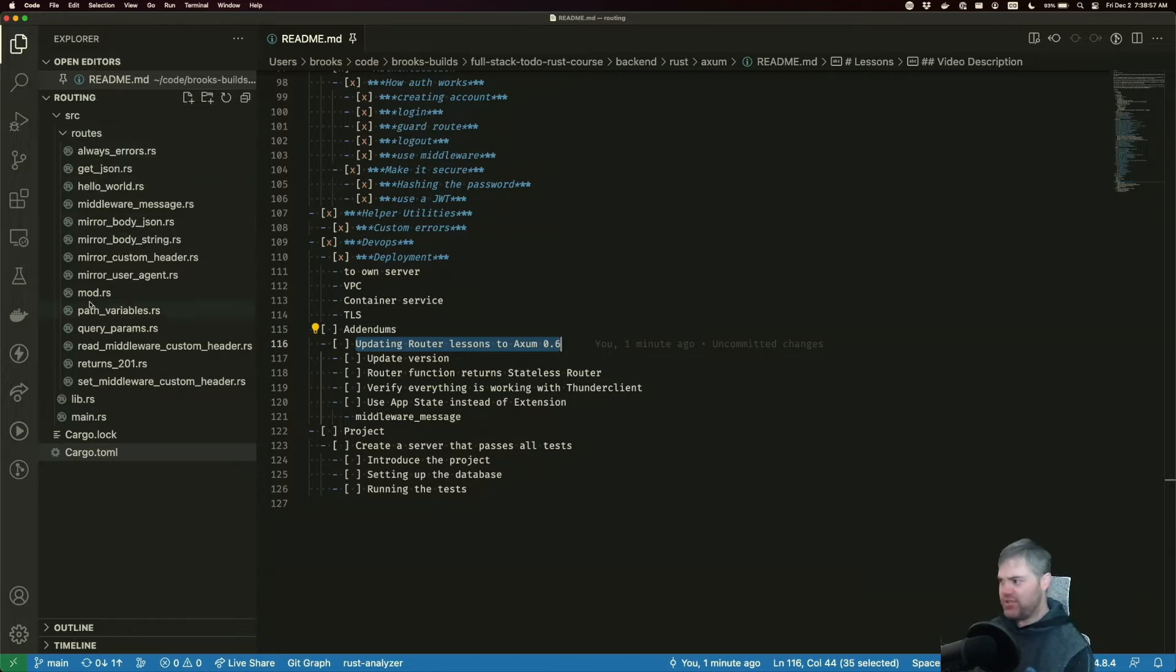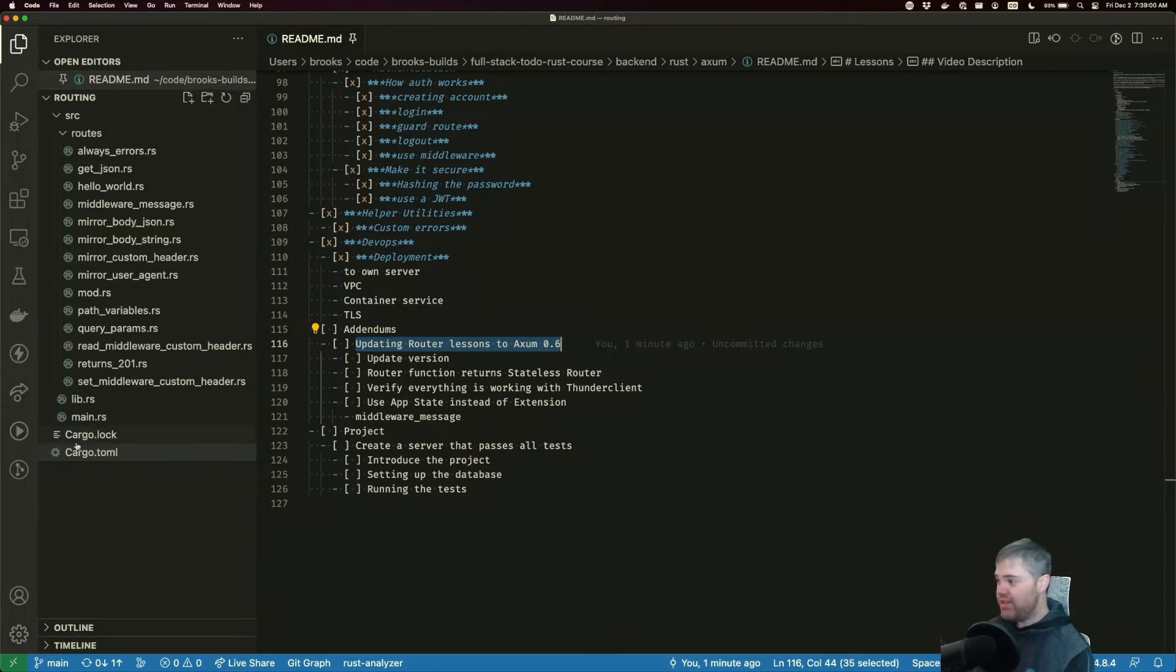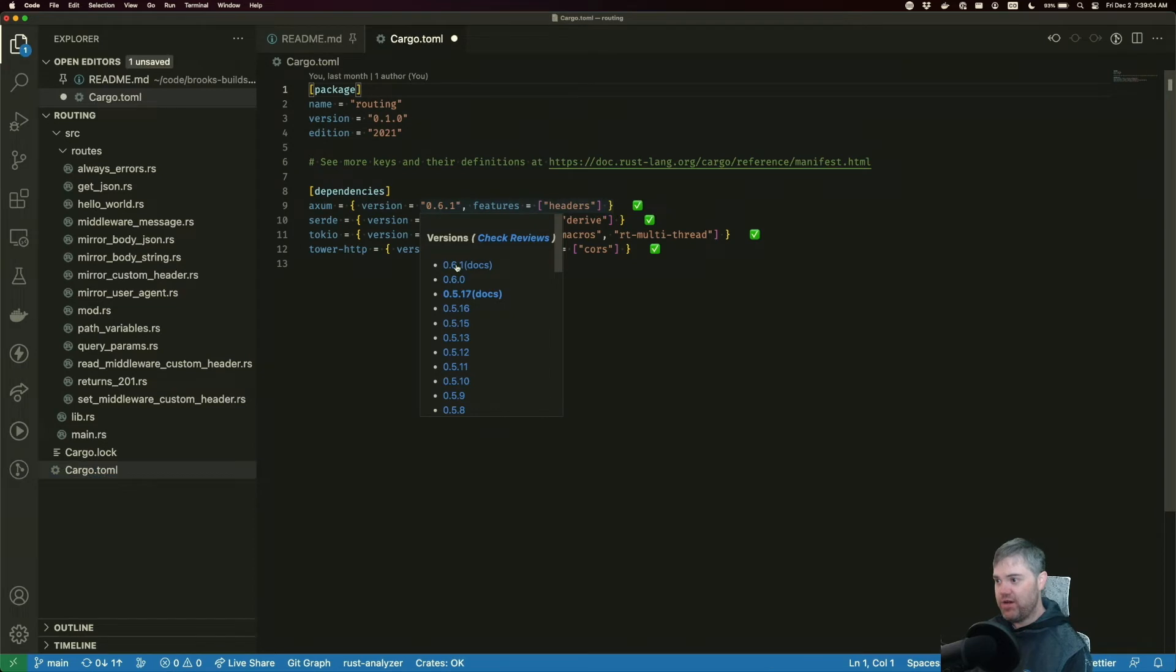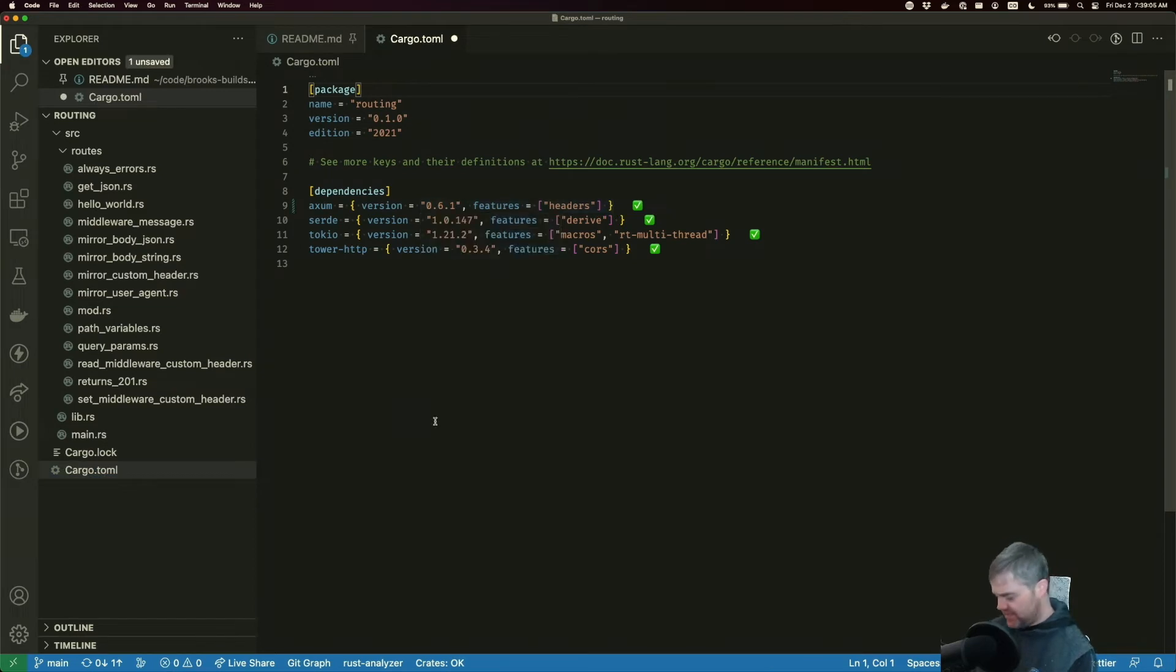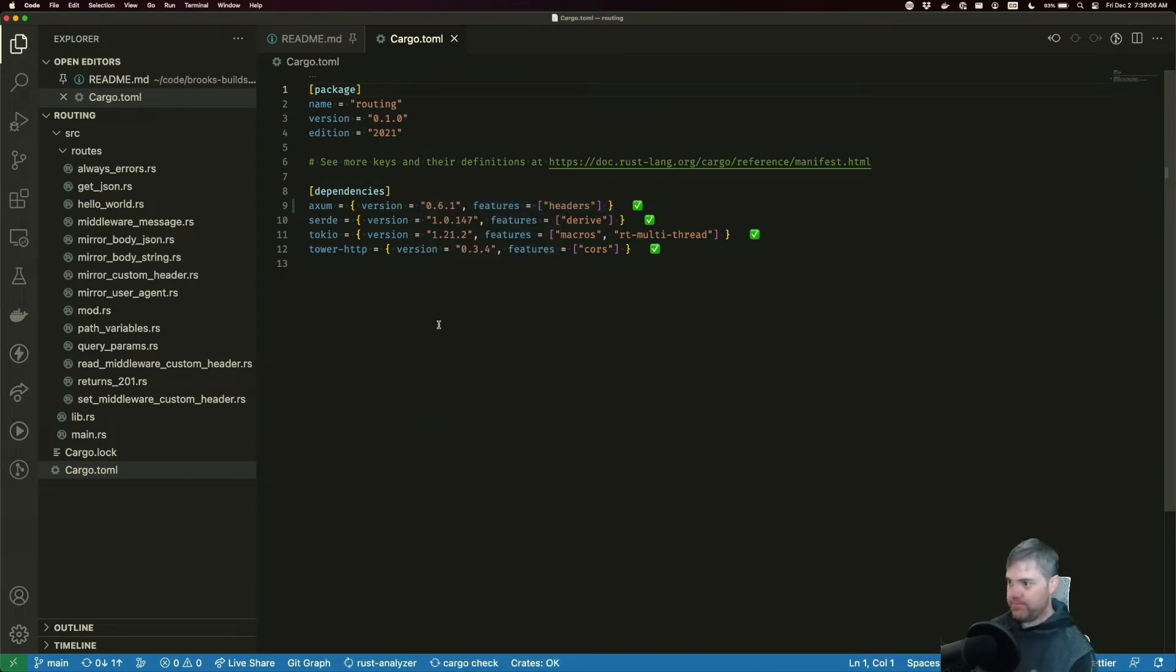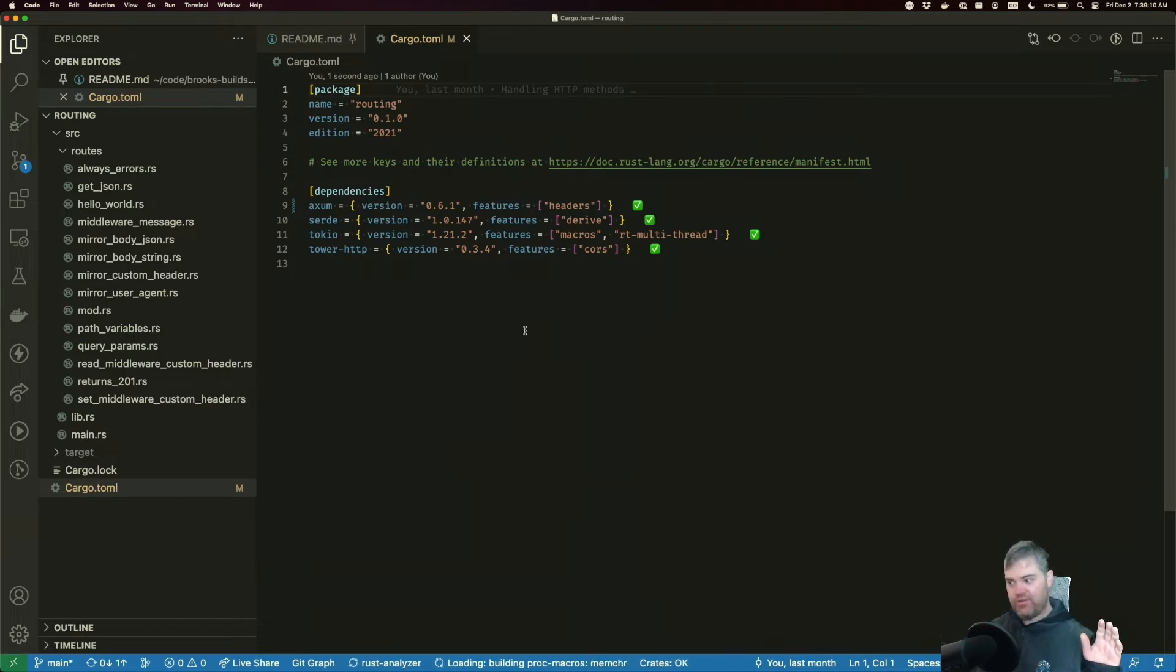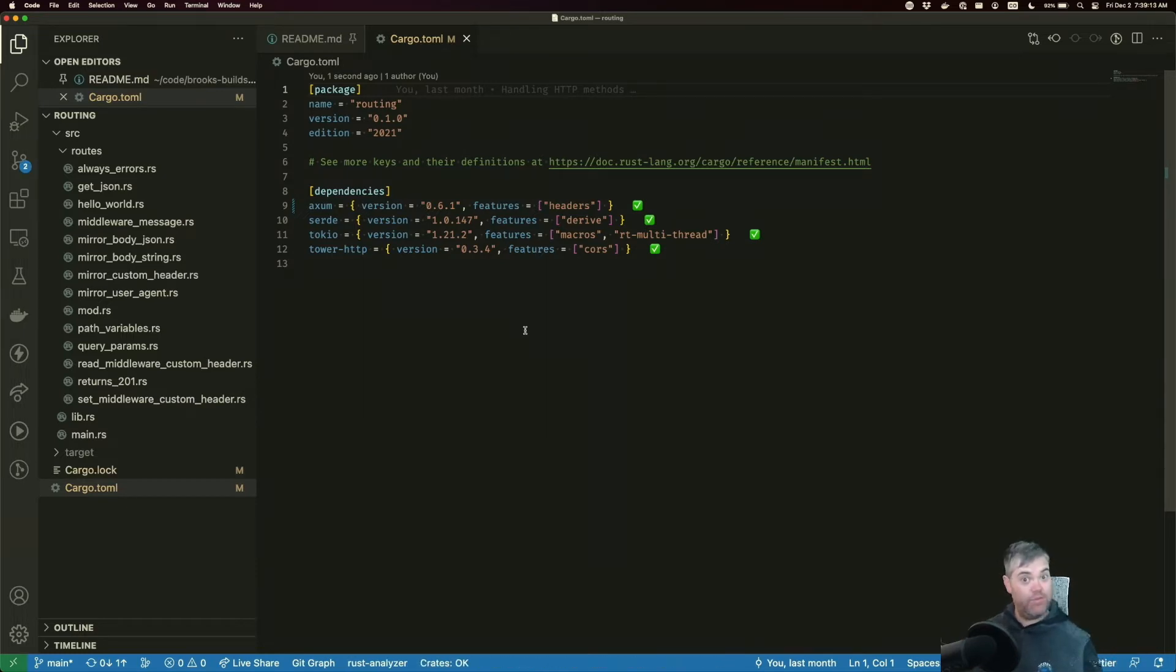To begin with, we're gonna open up cargo.toml and I'm gonna bring you up to 0.6. Gonna let it go there.